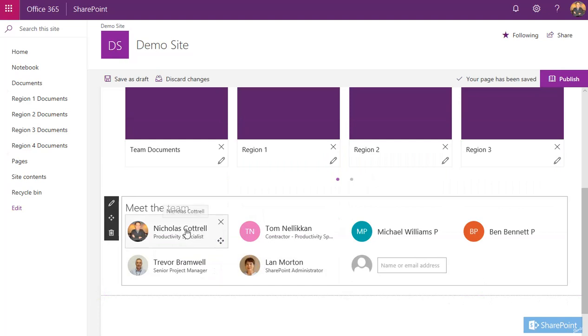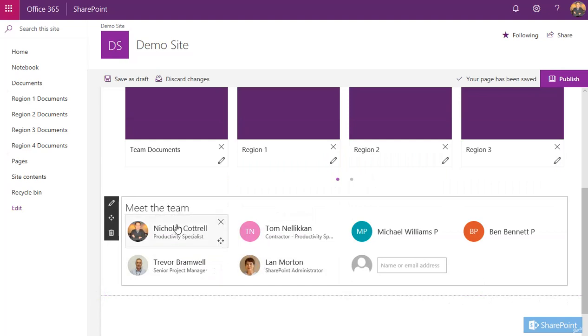As you can see, you just need to do as many times you need to to add your team members. And if I hover over them, you can get the details once the page is published of that person's email address, their phone number, their site location.